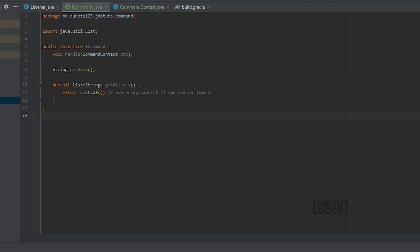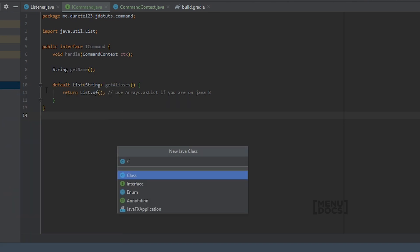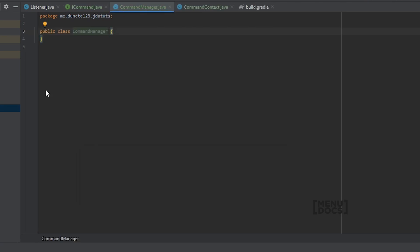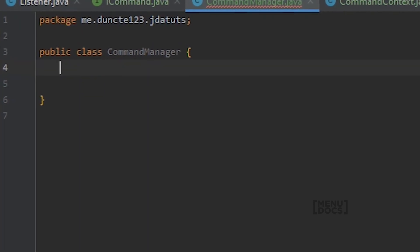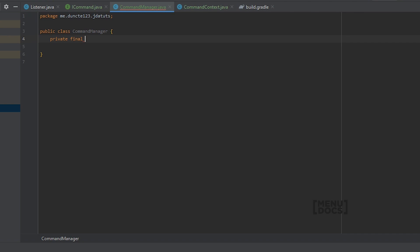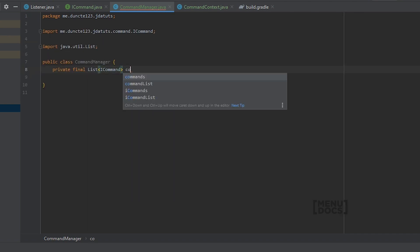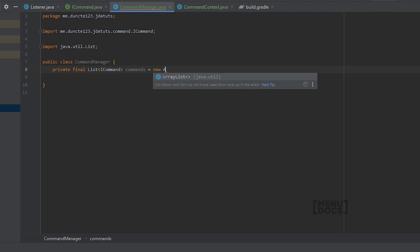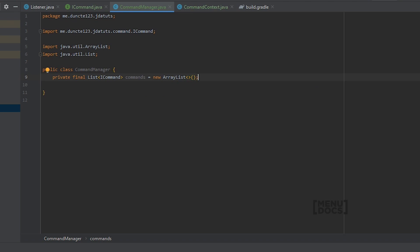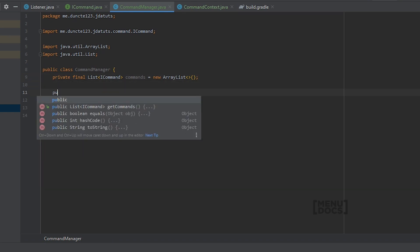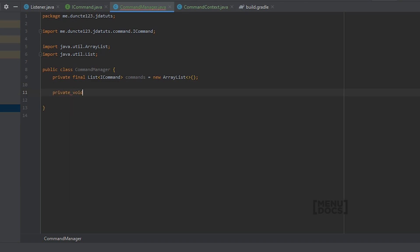Next up we need some sort of CommandManager. So I am going to create this in our base package and call it CommandManager. The reason we use an interface for our commands is so that we can create a private final list of ICommand, call it 'commands', equal to a new ArrayList. We are going to create an addCommand and getCommand method. In addCommand, we take an ICommand cmd parameter, and first define a boolean to see if we already have a command with that name.